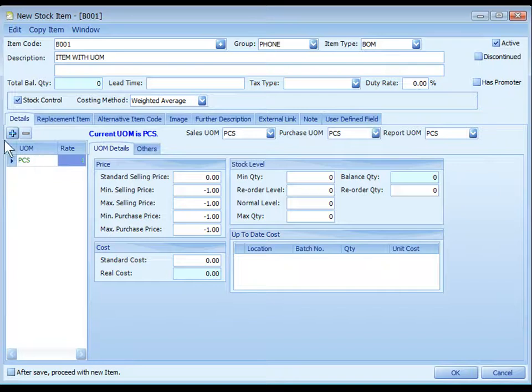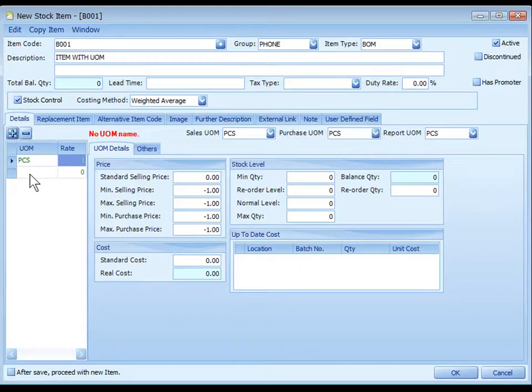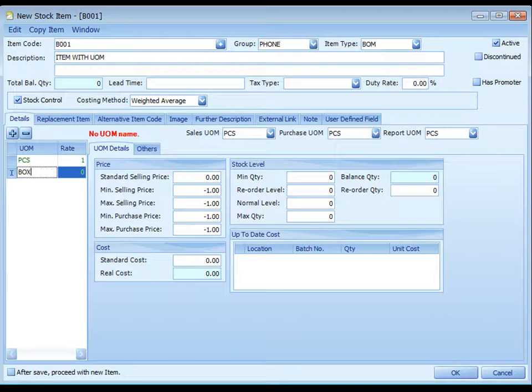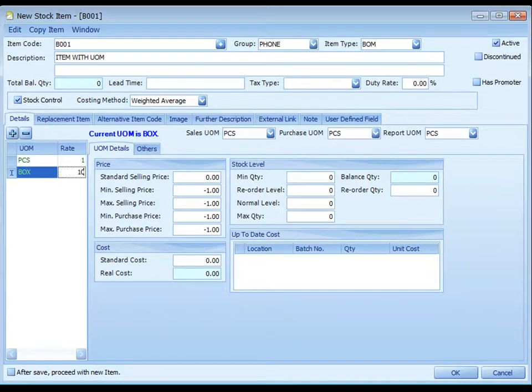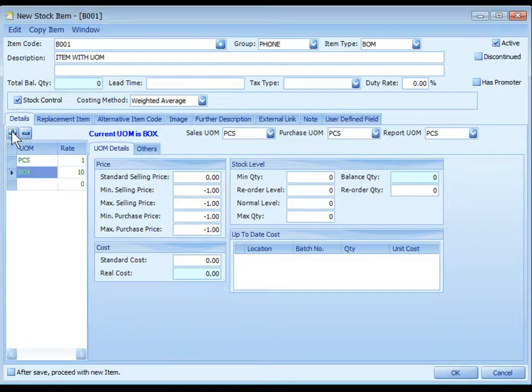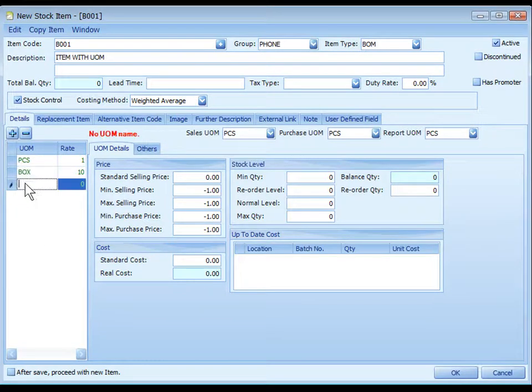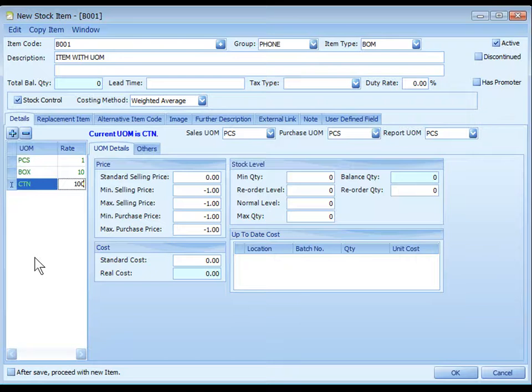Click on the plus sign to add a new UOM box, and there are 10 pieces in one box. Add another one, let's say Carton, and there are 100 pieces in a carton.